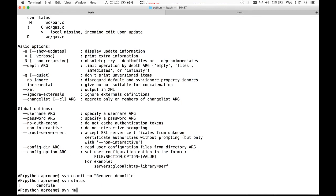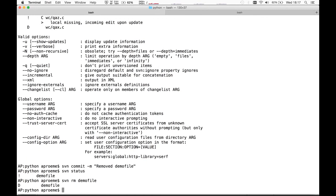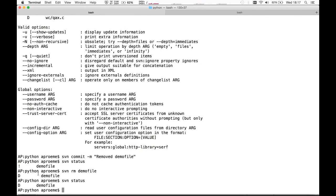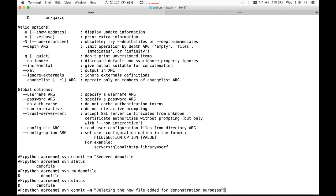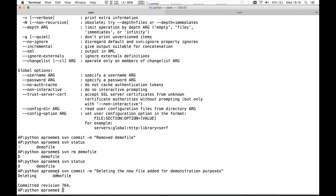We haven't told SVN that we actually want to remove this file from the repository. Instead of doing a normal remove, we do SVN remove demo_file. SVN knows what kind of object it is because it has a record. Now it schedules demo_file for deletion — 'D' stands for deleted — from the repository at the next commit. So we do SVN commit -m 'deleting the file — for demonstration purposes'. It issues a delete command to the repository.